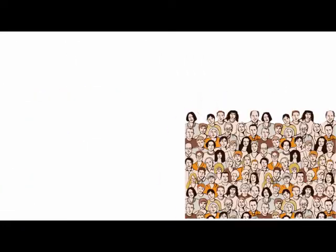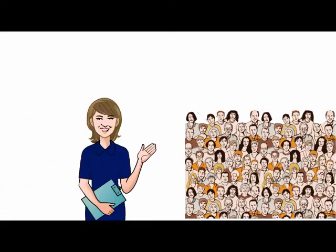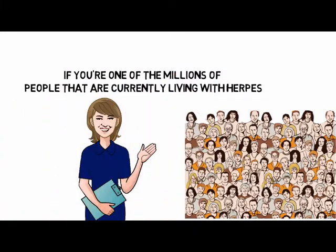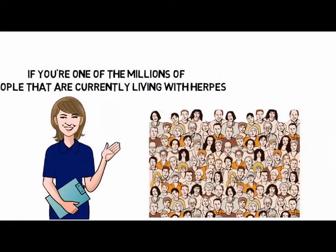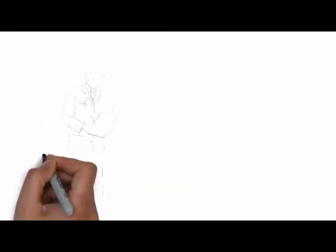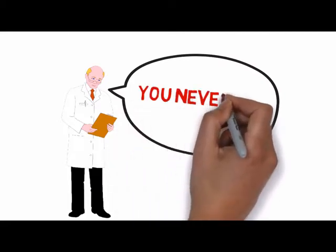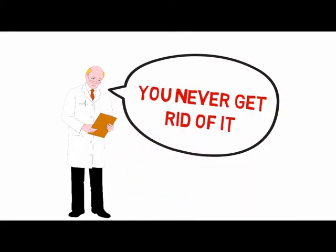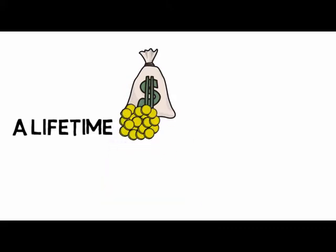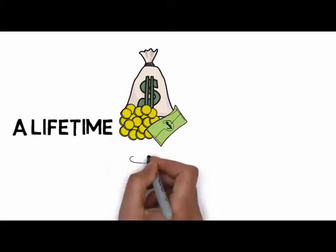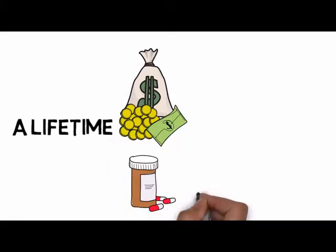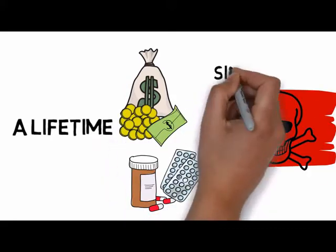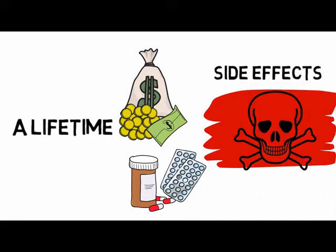Well, if you're one of the millions of people that are currently living with herpes, then your doctor has more than likely told you time and time again that you will never be able to rid of it, and that you're doomed to a lifetime of costly antiviral medications and their dangerous side effects.